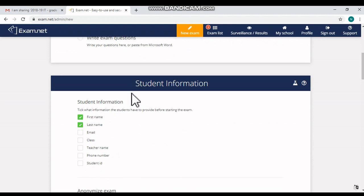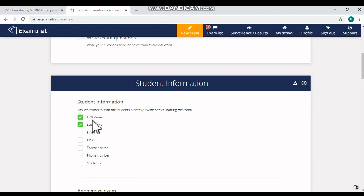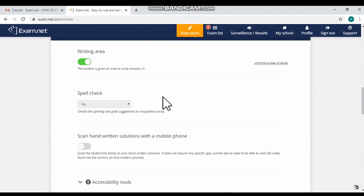Now we have to set the other information which is available here. We have to give the student's information that the students have to provide before starting the exam. So generally here I'm choosing first name and last name.